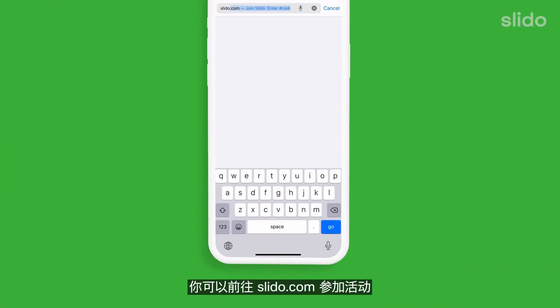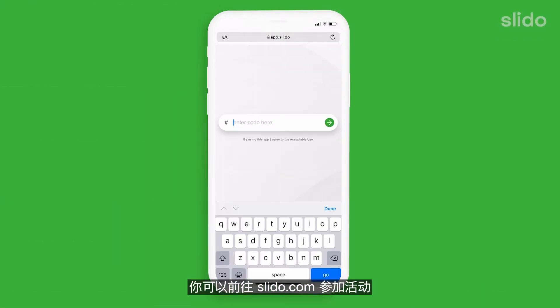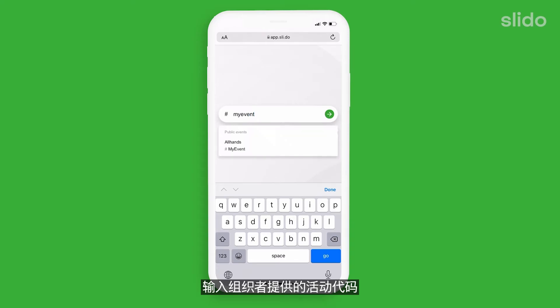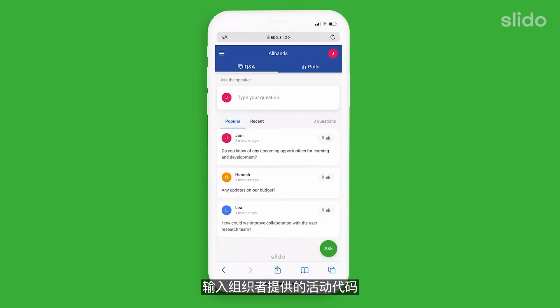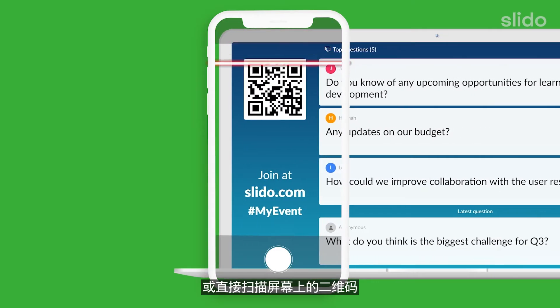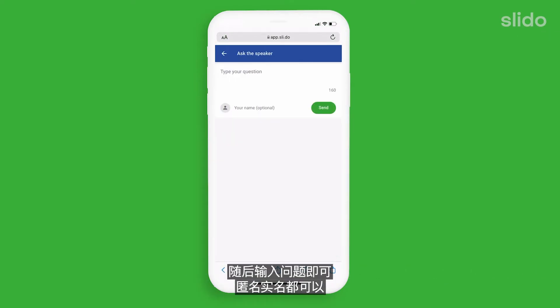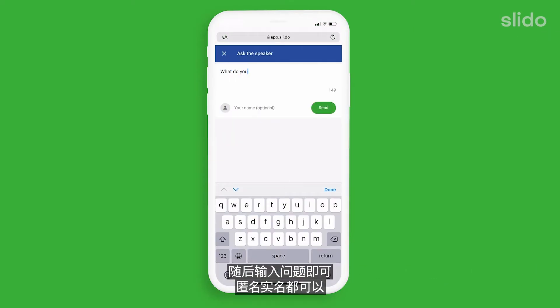So, how does it work? As a participant, you can go to slido.com, enter in the event code given by the organiser, or simply scan the QR code on the screen. Then simply type in your question anonymously or using your name.